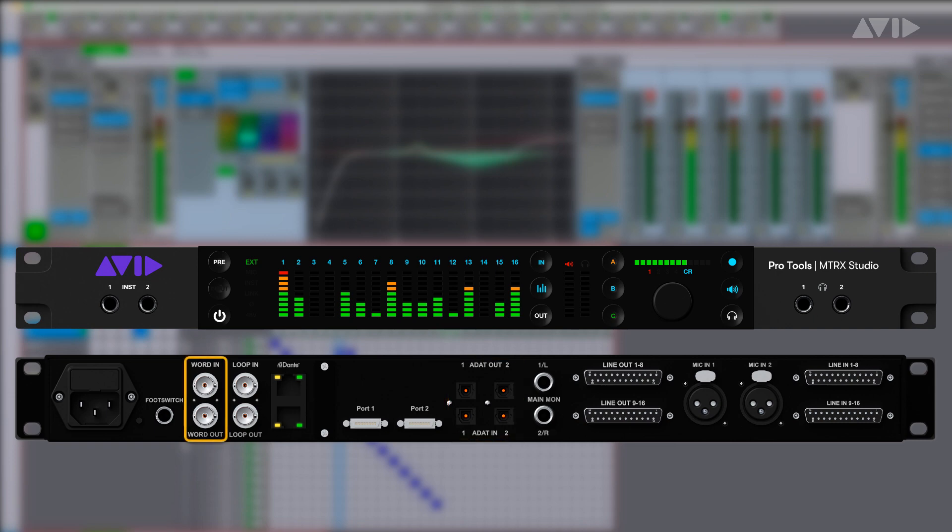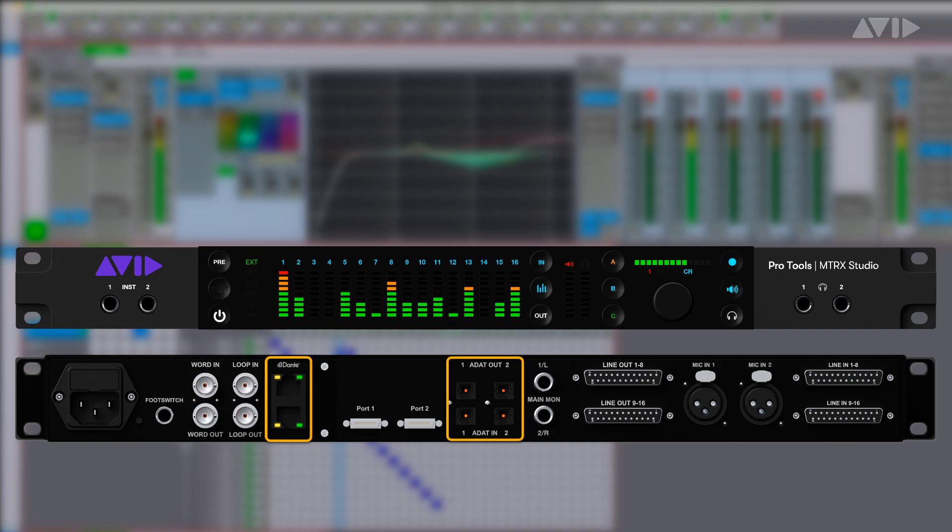Matrix Studio has a wide range of synchronization options including word clock in and out, loop sync in and out, plus the ability to clock to incoming ADAT or IP audio connections.